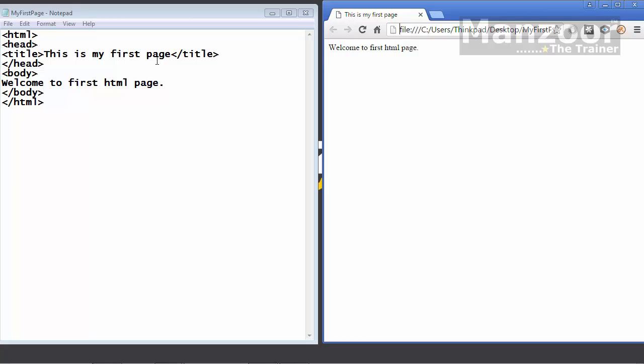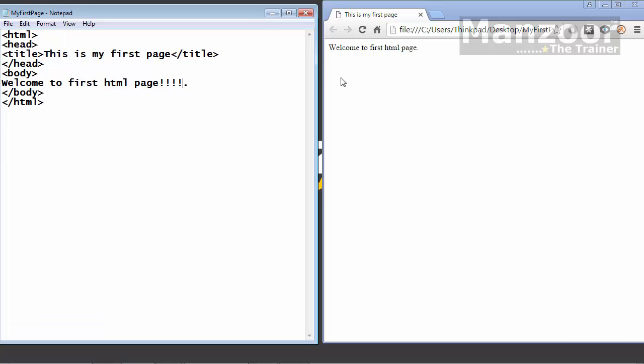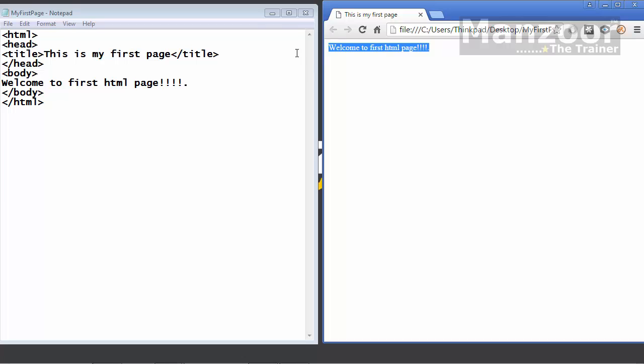If I make any changes and I will save this and refresh this, you see the changes. We have successfully executed.